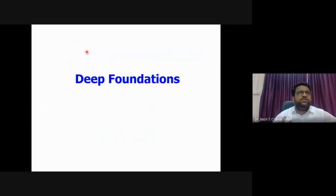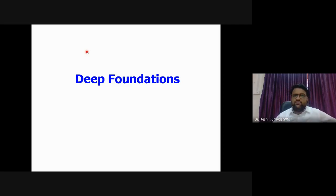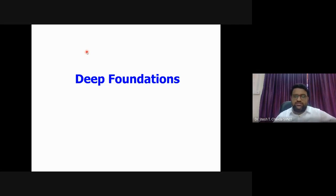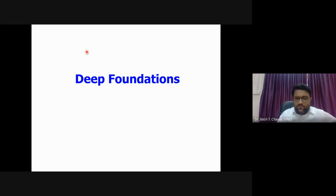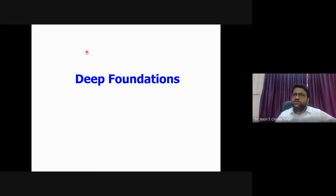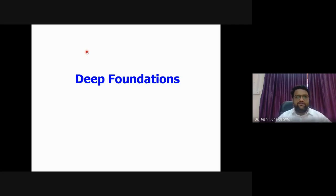Are there any questions? Otherwise we'll switch over to the main topic - deep foundations. From now onwards I'll go a little bit more slowly.